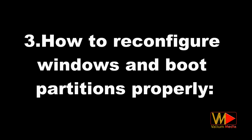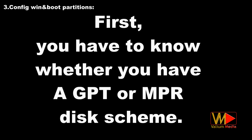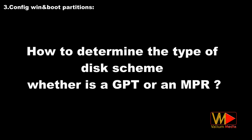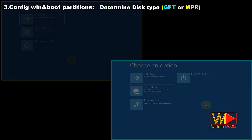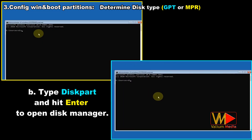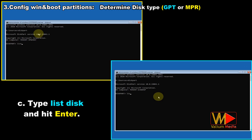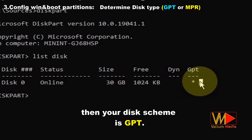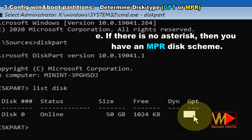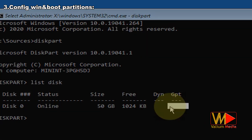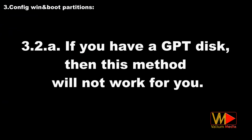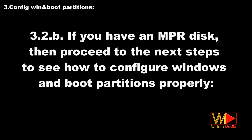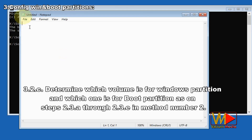To reconfigure Windows and boot partitions properly, first determine whether you have a GPT or MBR disk scheme. Open Command Prompt, type 'diskpart' and hit Enter, then type 'list disk' and hit Enter. If there is an asterisk under the GPT column next to disk number zero, your disk scheme is GPT. If there is no asterisk, you have an MBR disk scheme. If you have a GPT disk, this method will not work for you. If you have an MBR disk, proceed to the next steps to configure Windows and boot partitions properly.